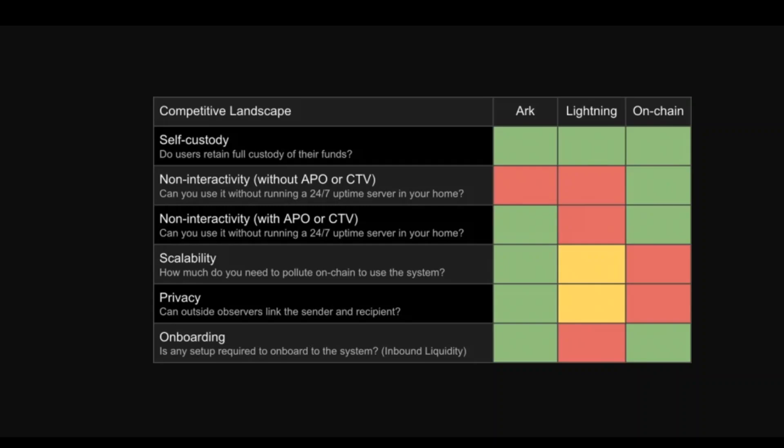Unlike other layer 2 solutions like Lightning, ARK does not require the opening and closing of channels, reducing the on-chain footprint significantly.